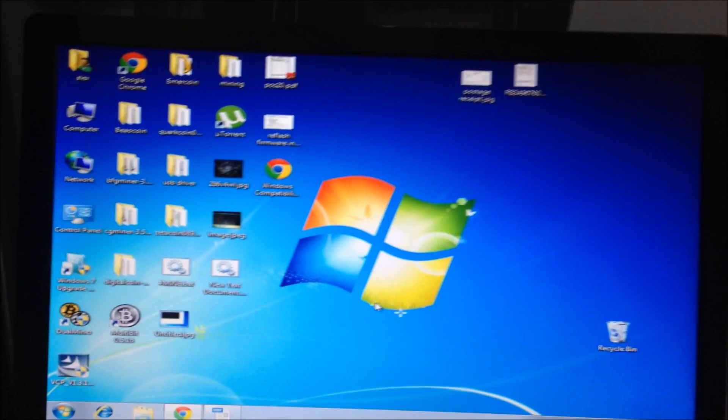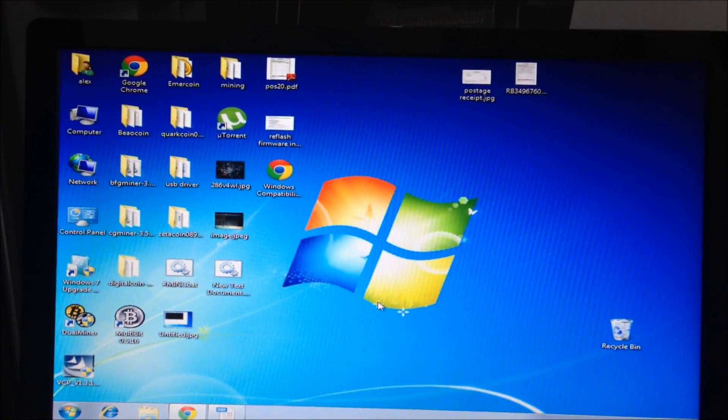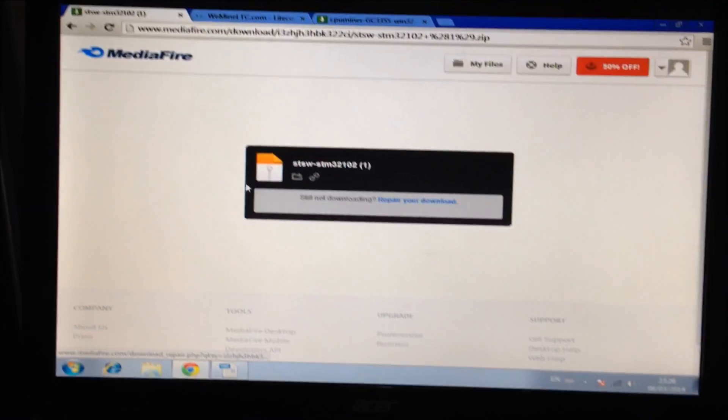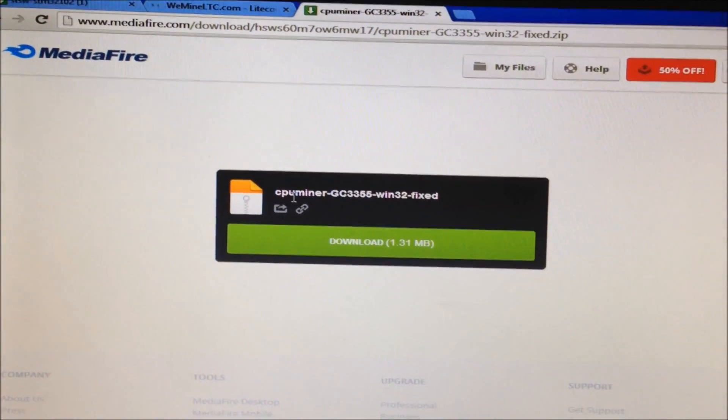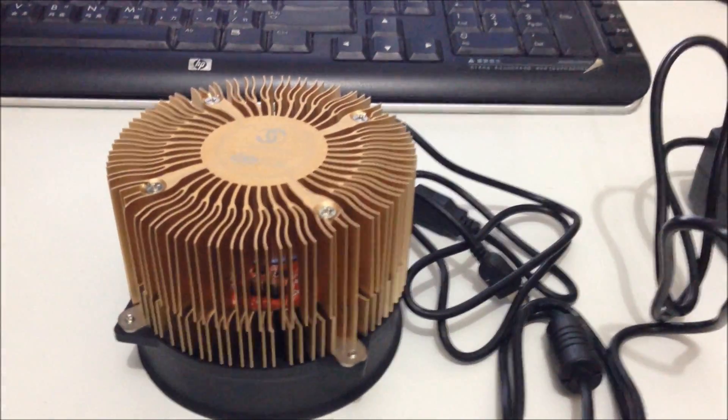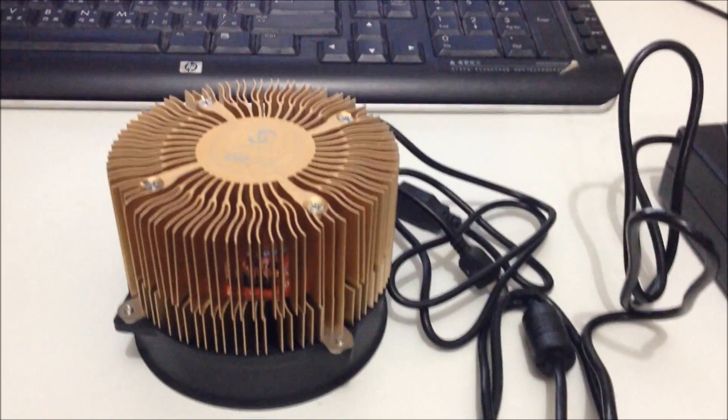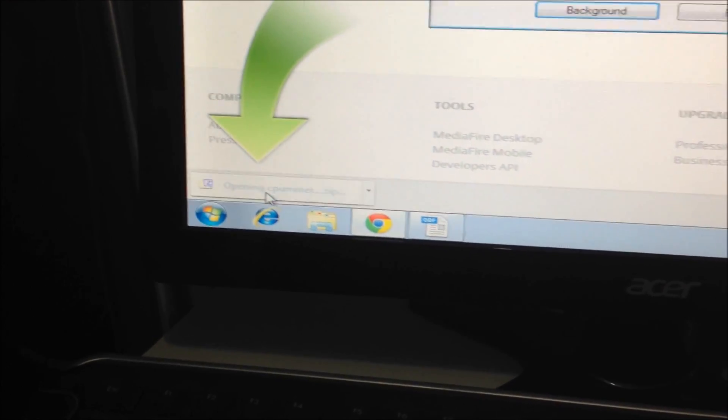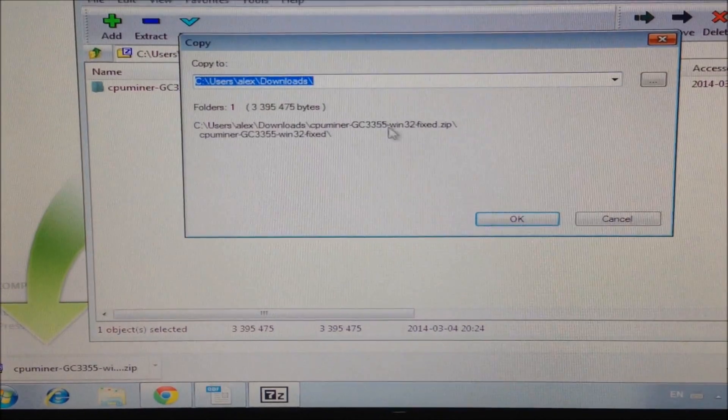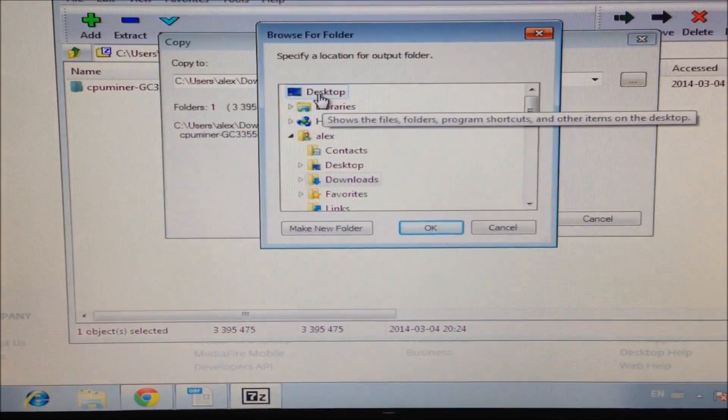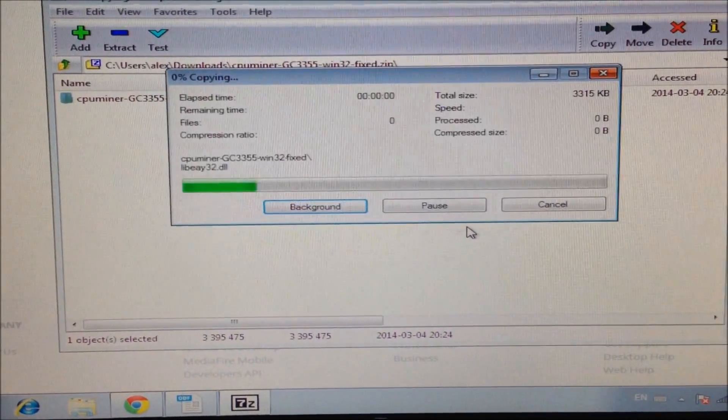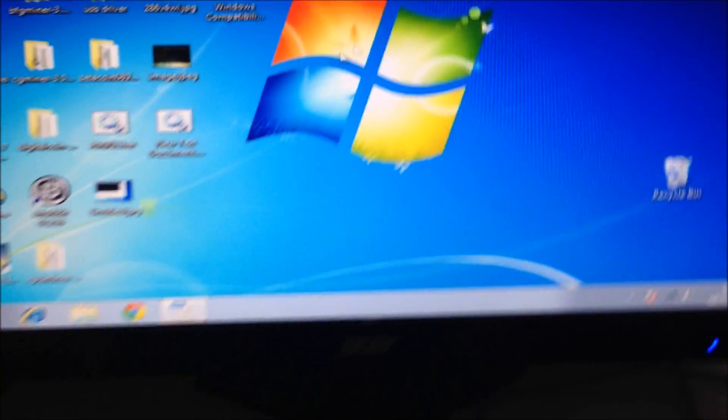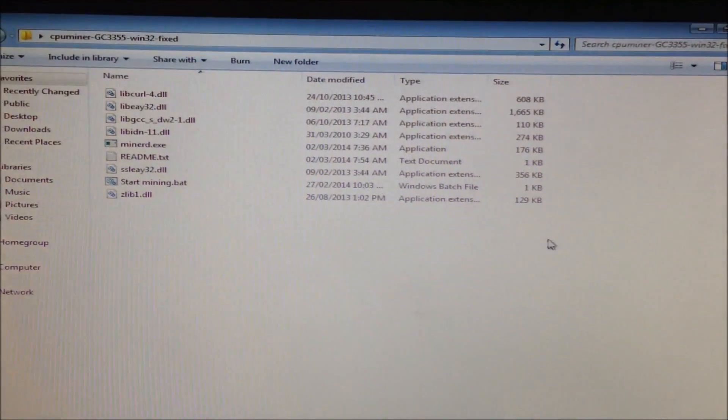Now you need to download the special modified version of CPU Miner. It's in the description. Go to the download link on Mediafire and download the modified version of CPU Miner. At the moment, only CPU Miner is supported for the Gridseed script ASIC Miner, but later on BFG Miner is under development. It's only a small file, 1.3 megabytes. Extract it to your desktop.